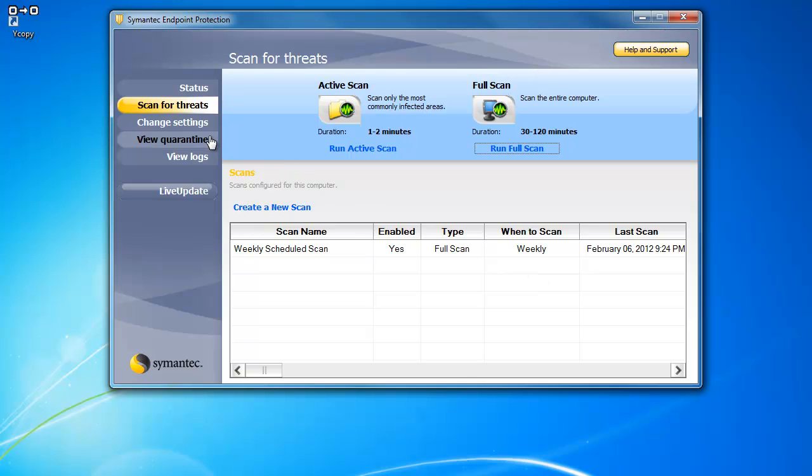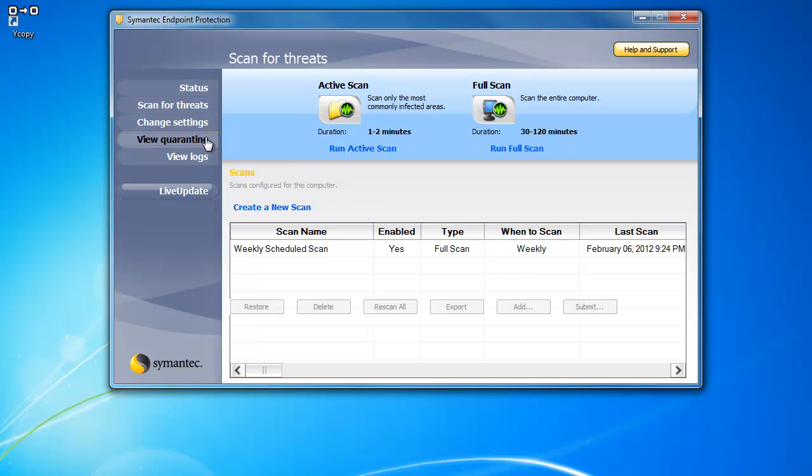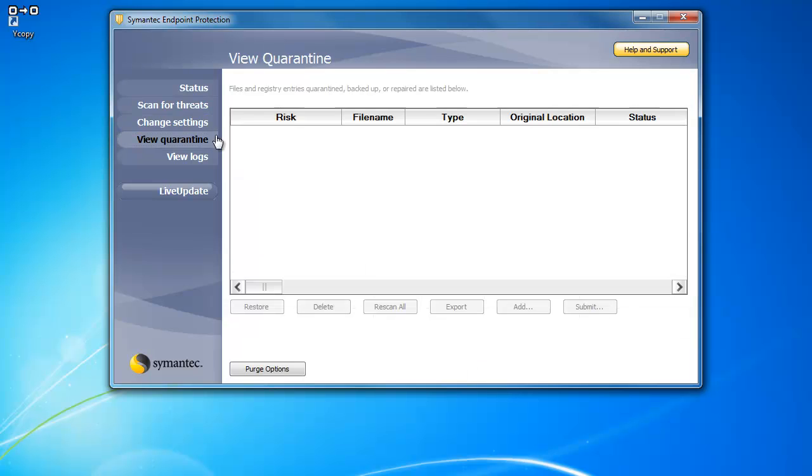You will also want to go to View Quarantine to check the quarantine. Any items in here have been quarantined and you will want to select them and delete them.